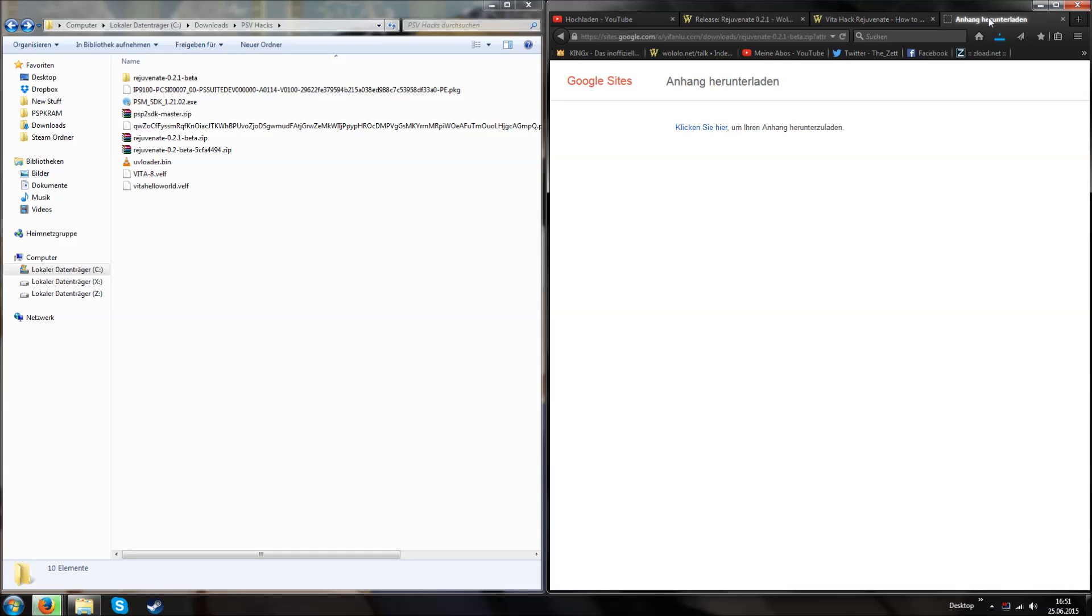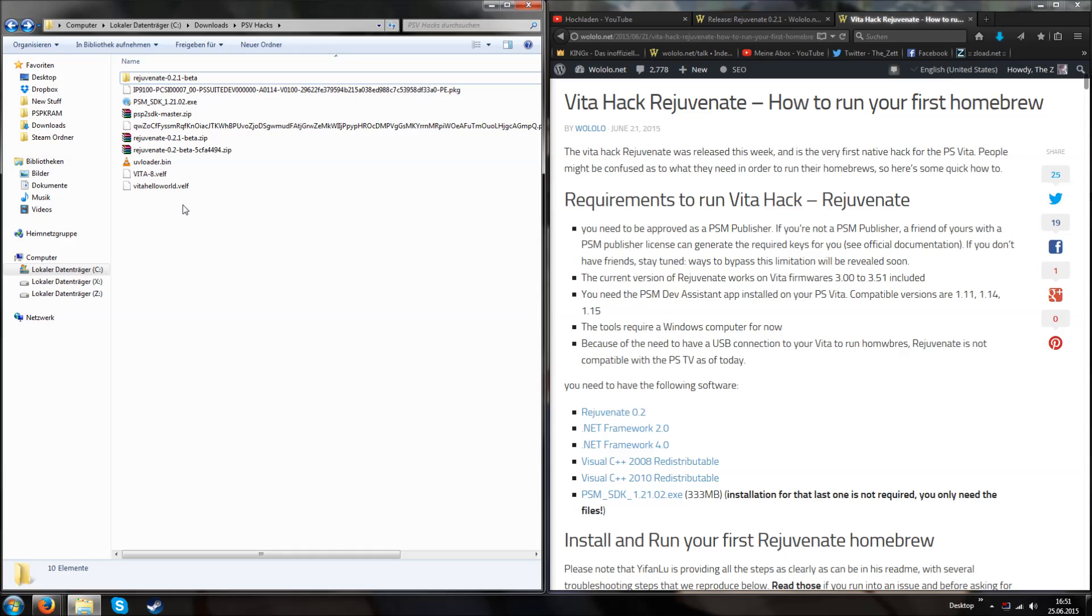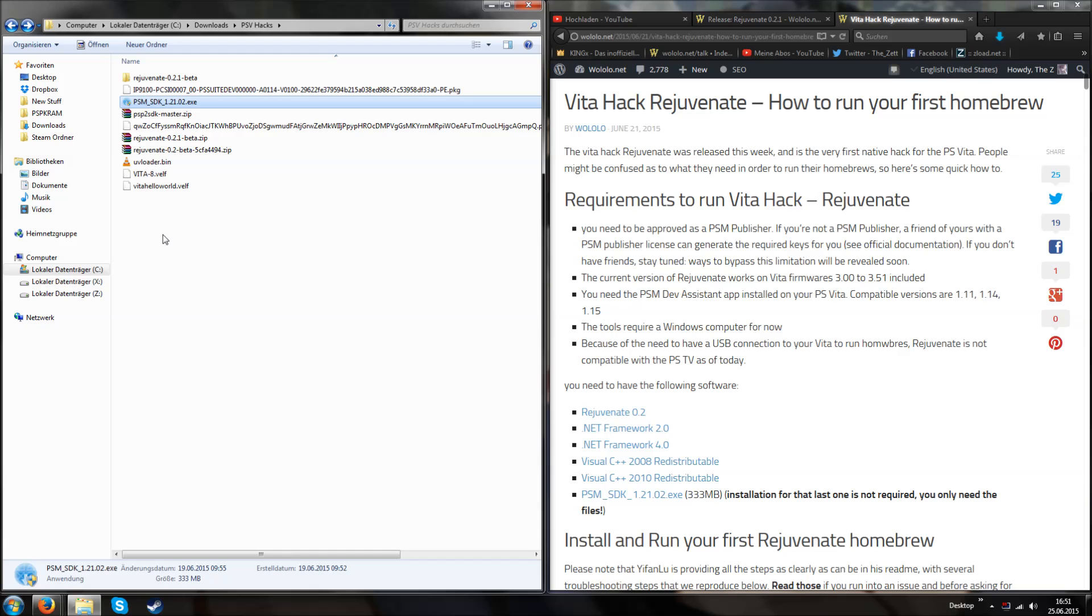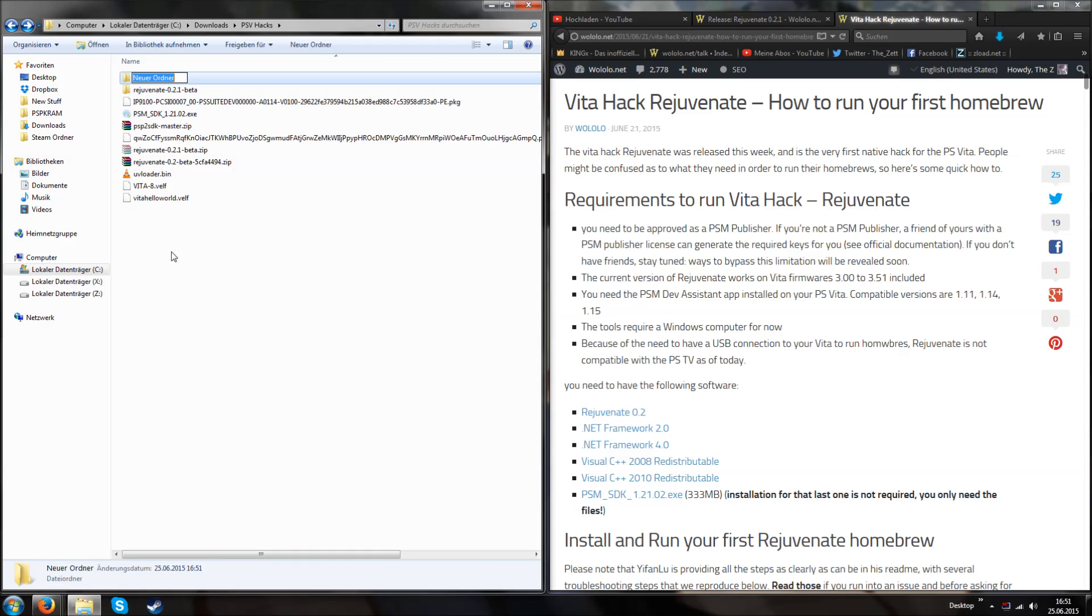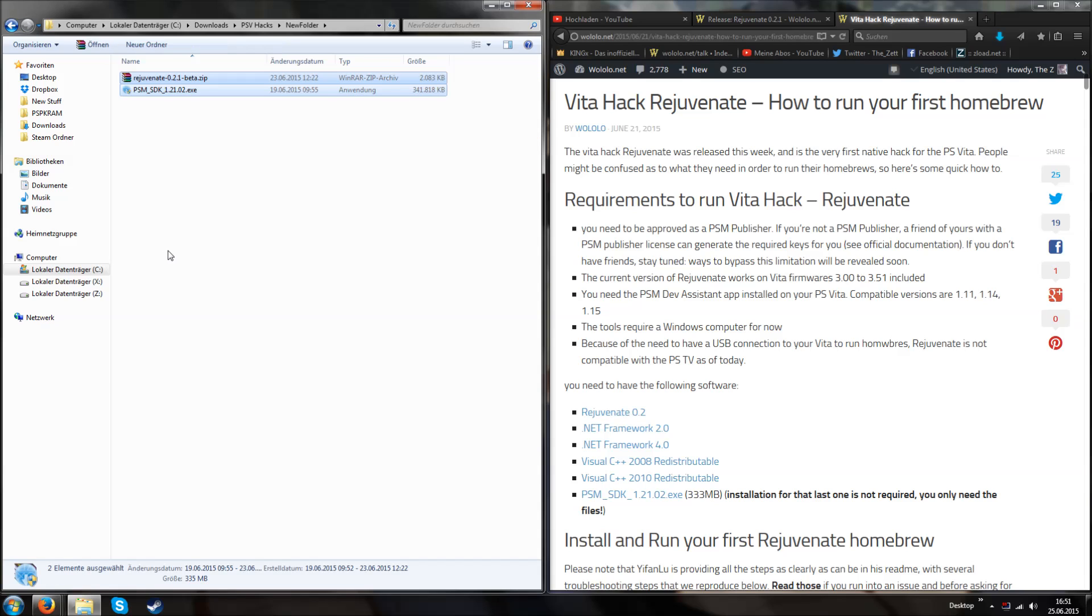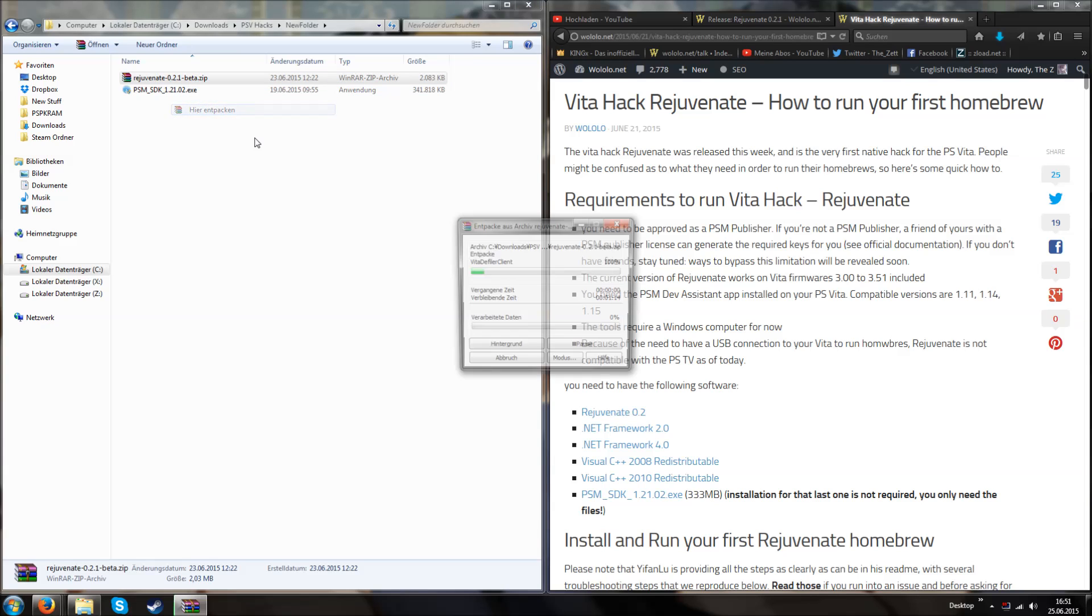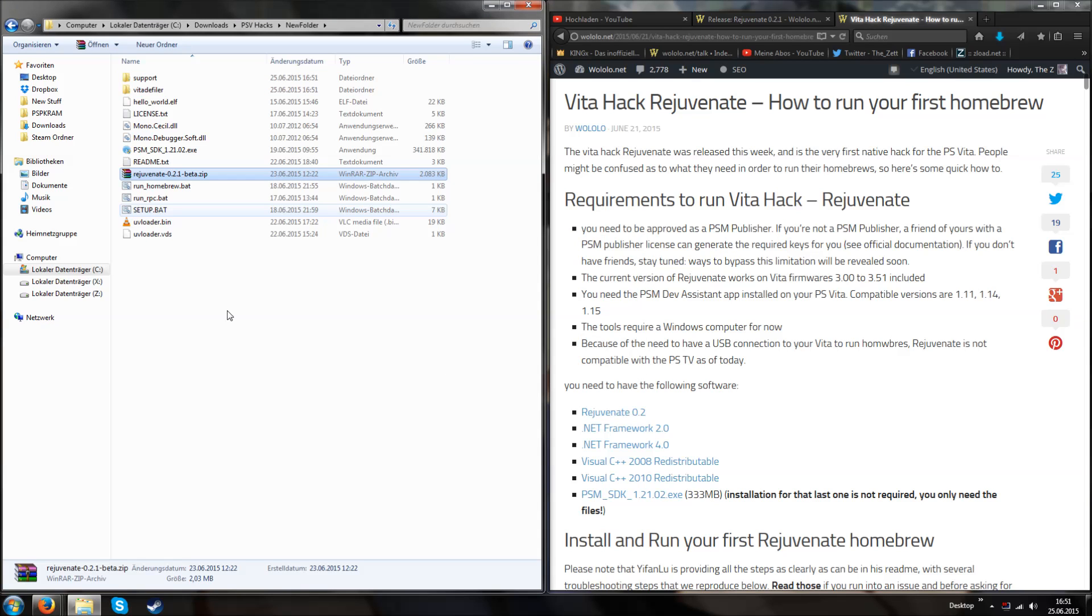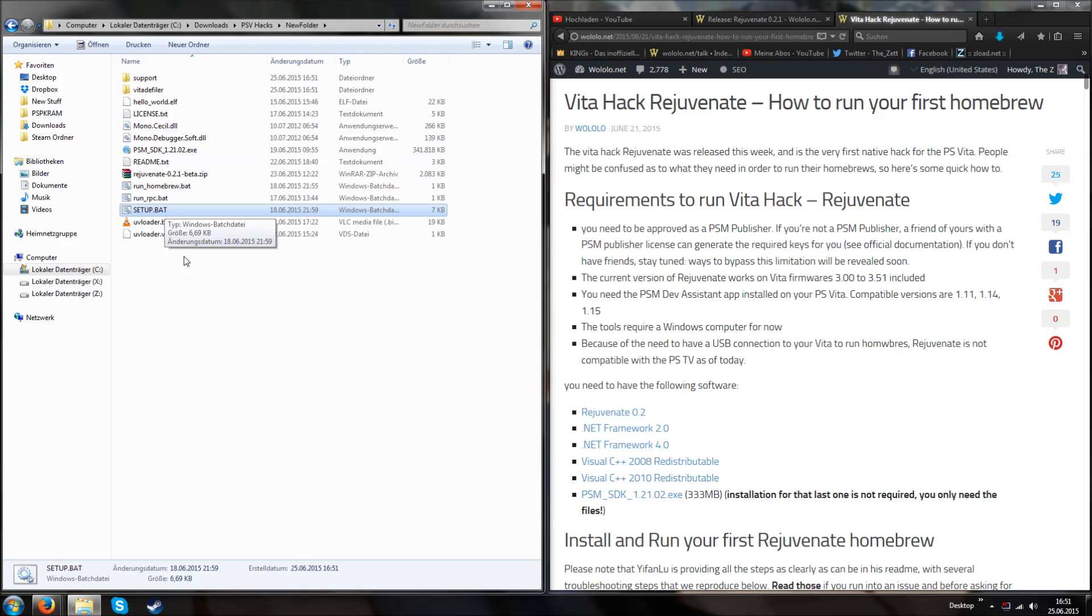Then on the computer, we have this zip file, the Rejuvenate files, and the SDK file. Since we want to do a fresh install, I'm going to create a new folder and drop the files in here. Then I'm going to extract this zip file. First, we need to start the setup.bat file, but we only have to do it once, and we only should start it when the SDK file is in the very same folder as the setup file.